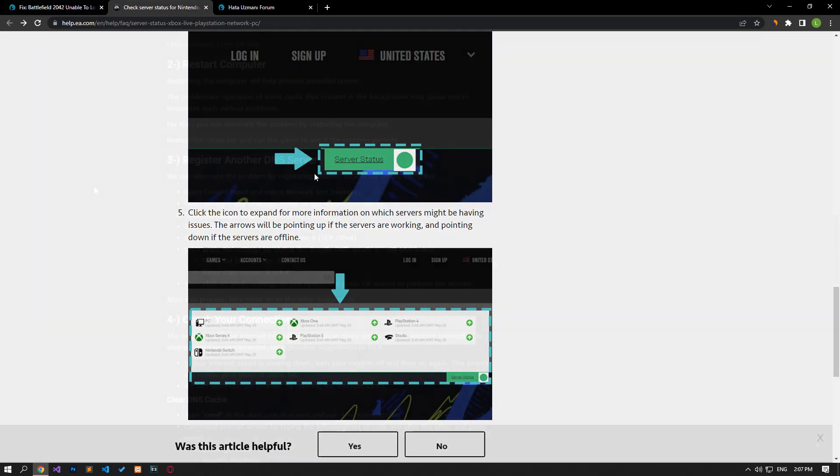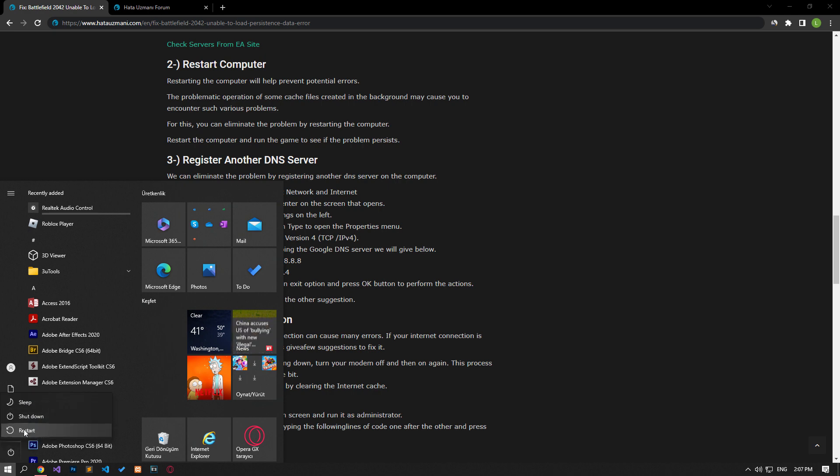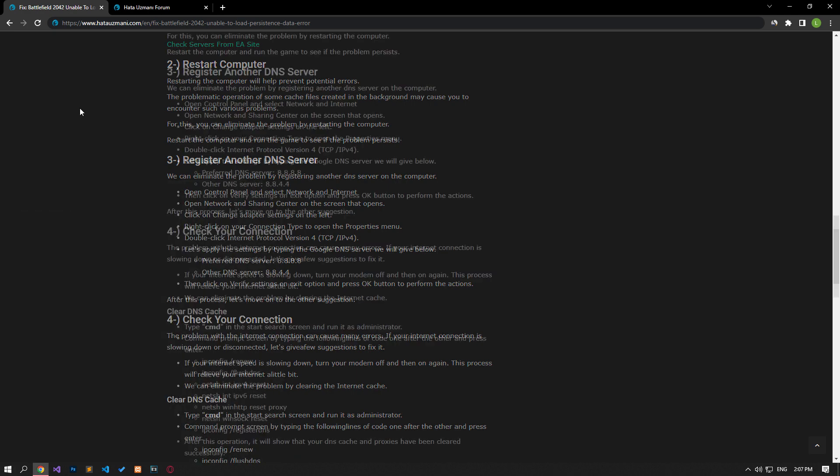Restarting the computer will help prevent potential errors. Problematic cache files created in the background may cause various issues like this. You can eliminate the problem by restarting the computer. Restart your computer and run the game to see if the problem persists.